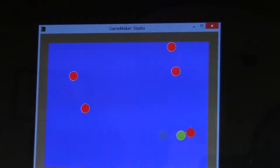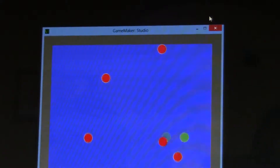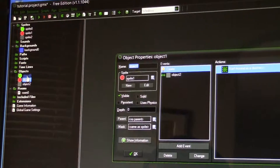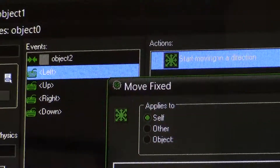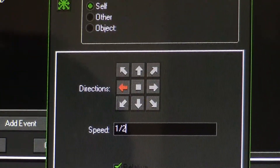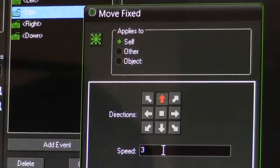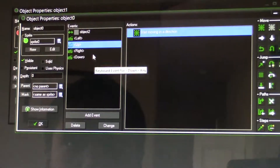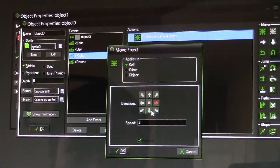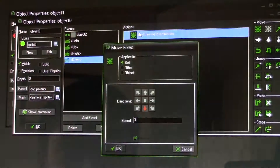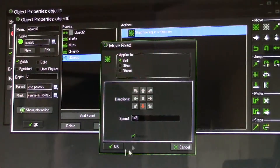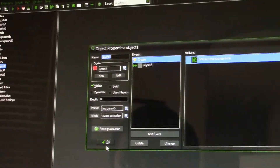He's going so fast — we need to decrease the speed. Go to object zero and set the speed to one-half. Click OK and click the play button to see what happens.